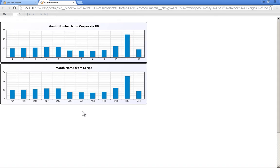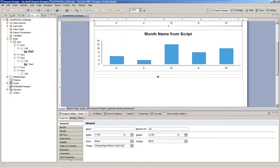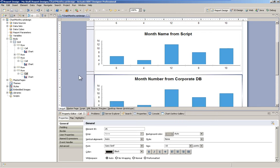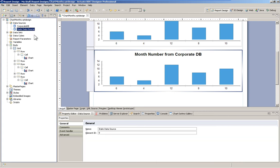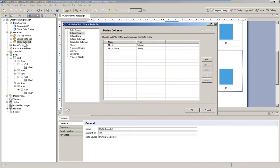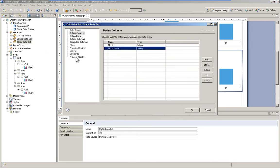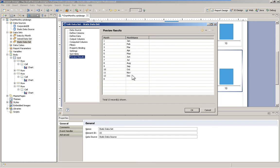Now let's try a different way. Copying and pasting my existing chart, I'll then go in and modify it. What I've done was set up another data source called a static data source. Then I created a static data set that's simply the month number and the month name. Then I filled in the values — not too complicated, there was only 12 of them. I was able to handle that on my own.